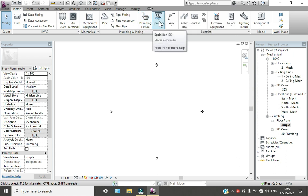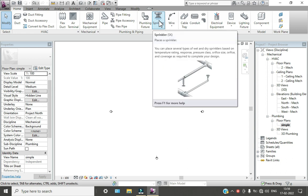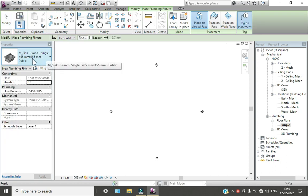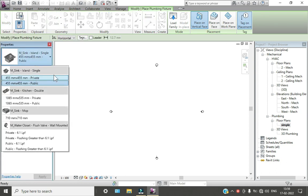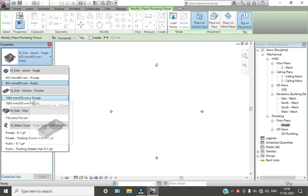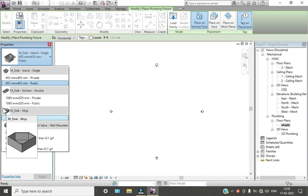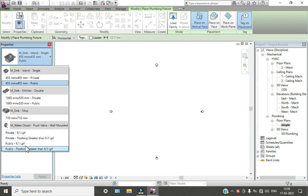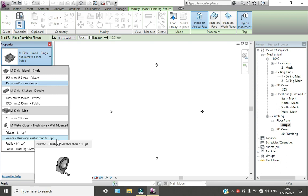Here we have the sprinklers for our fire emergency fire rating. Go to plumbing fixtures — here we can see our properties. We have an M-sink, a double M-sink, a mopping sink which you can place near corners, and these are the types of water closets — the flush valve types like 1.6 gpf.